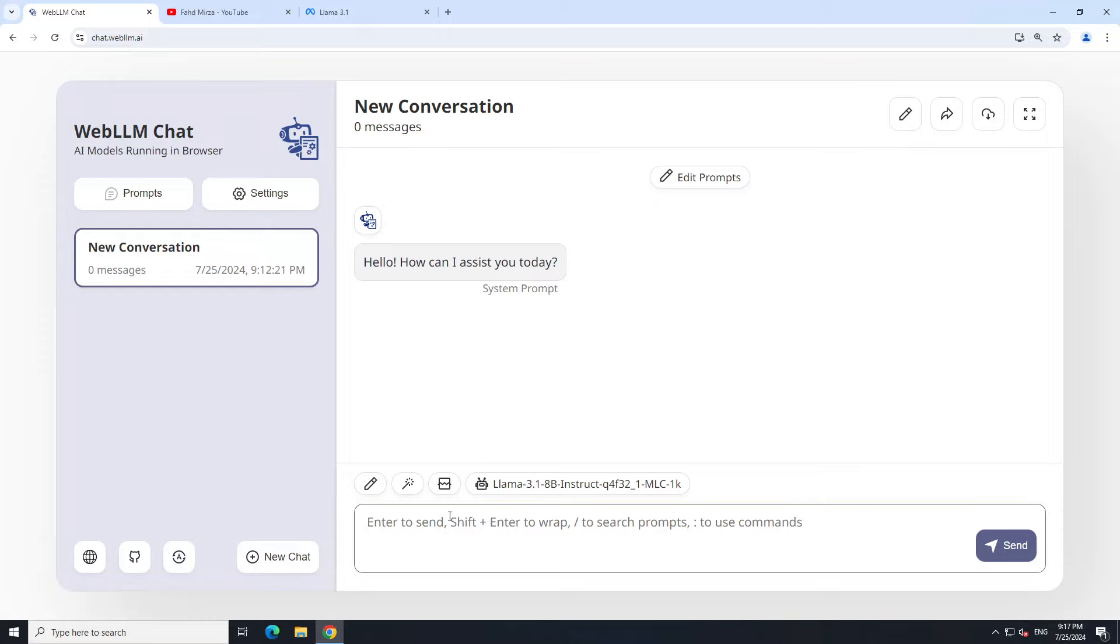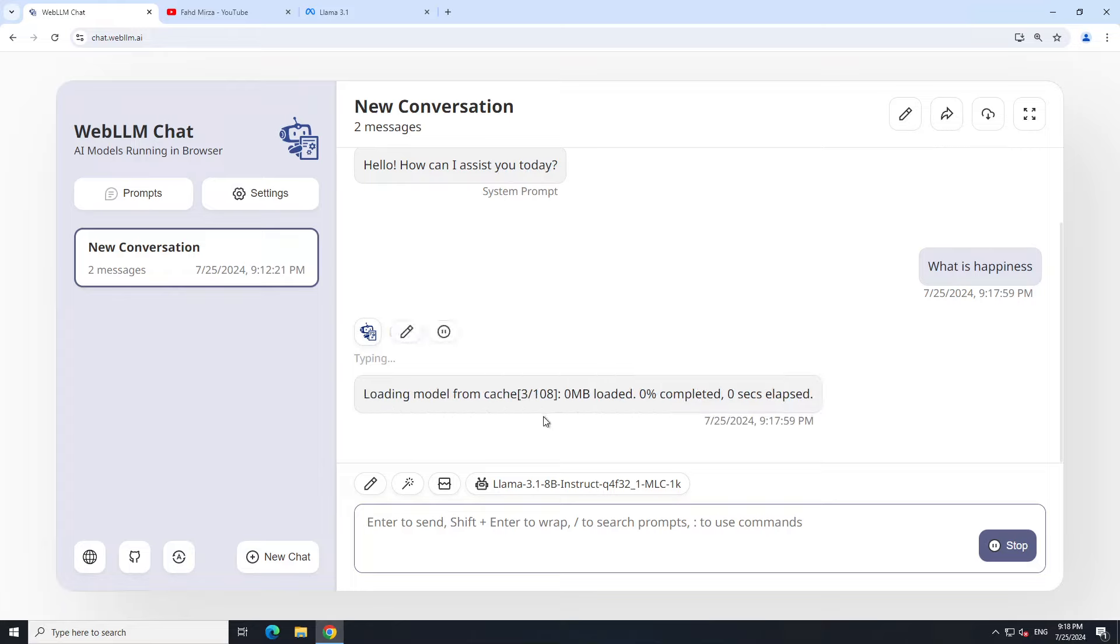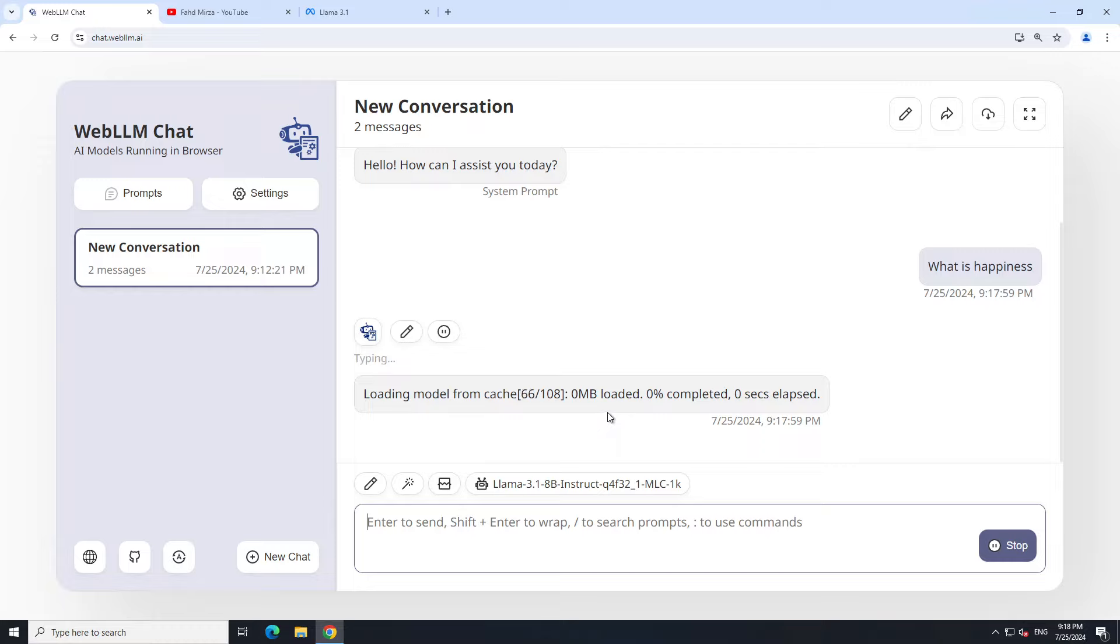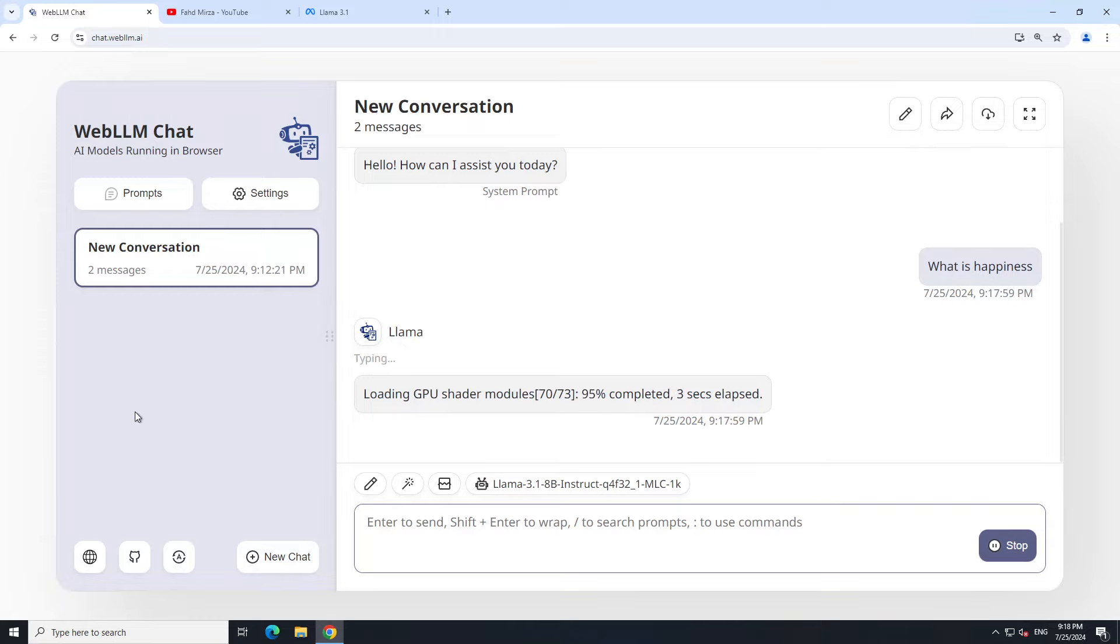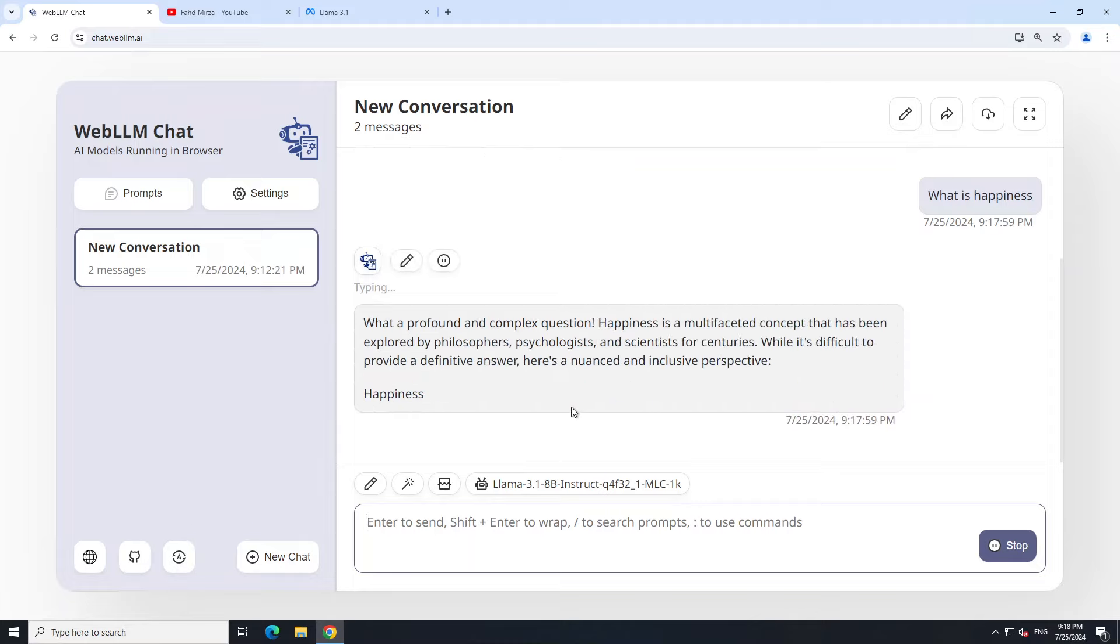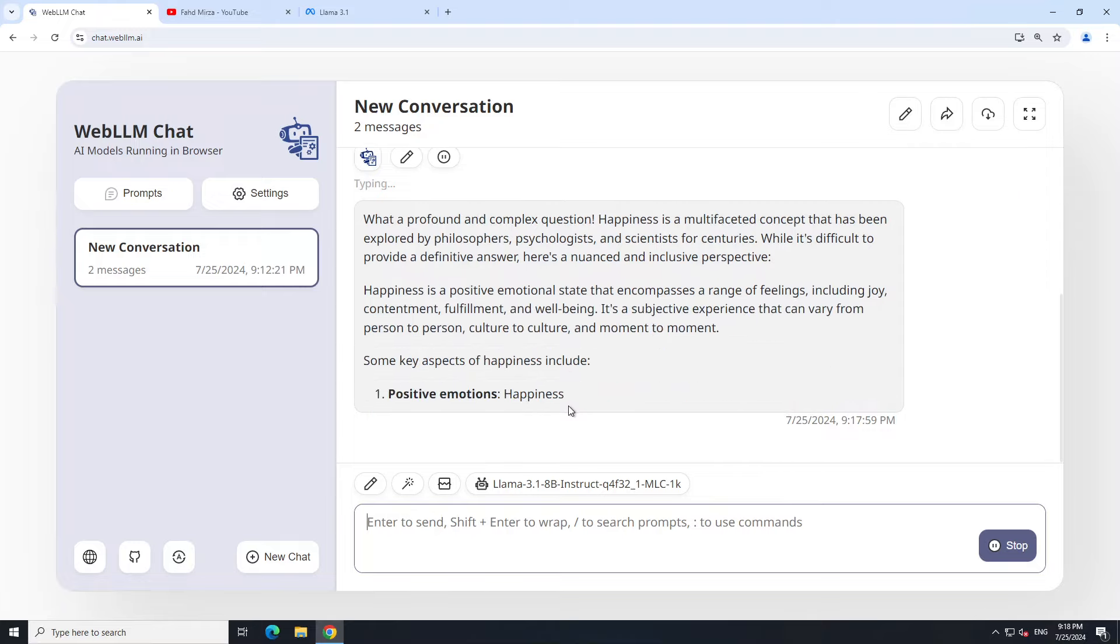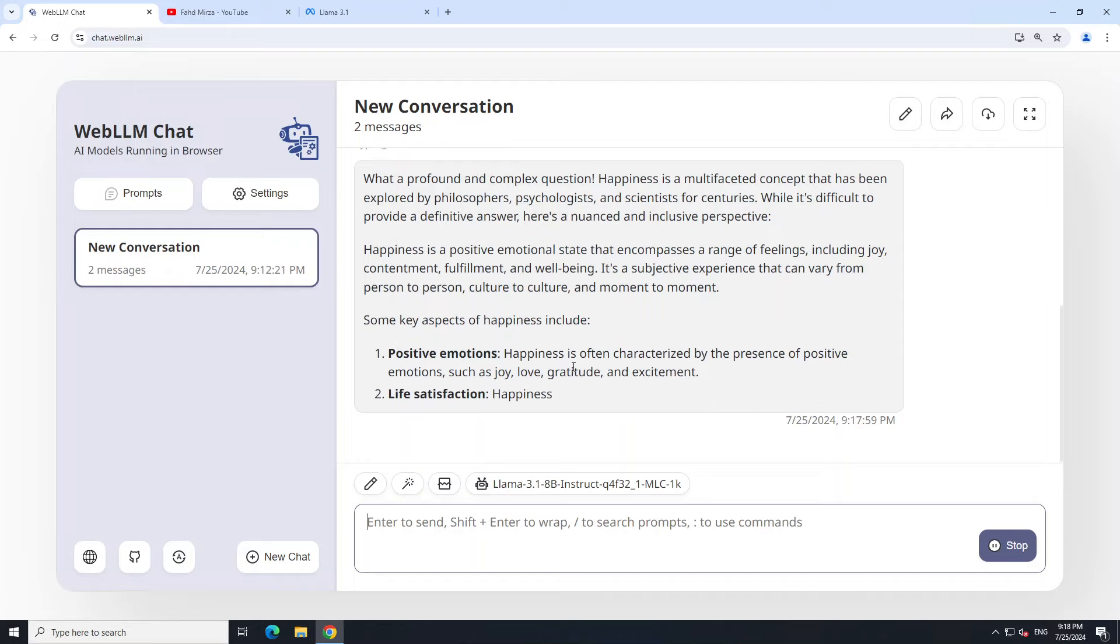In order to do the inference, all you need to do is just ask a question like 'what is happiness,' press enter, and then the first time it is going to fetch all of these parameters, the layers, and it is going to load it. So first time it is going to take this time, and then subsequent should be good enough. Depending on your internet speed, this is going to take that much time accordingly. There you go, so it's already done.